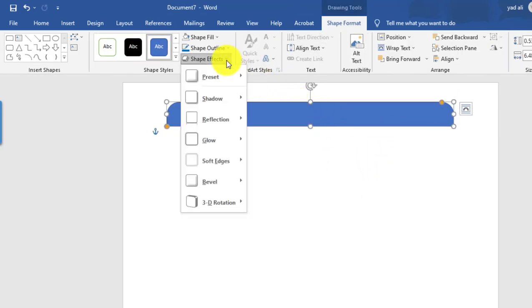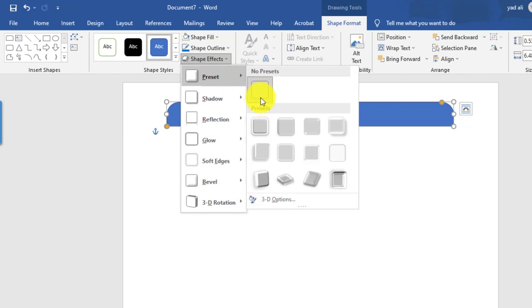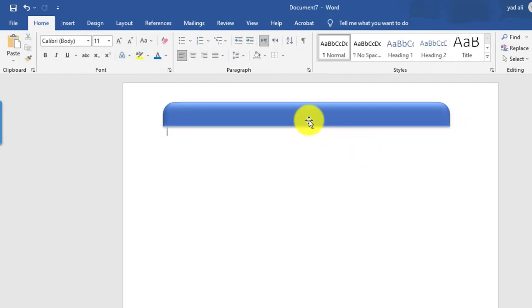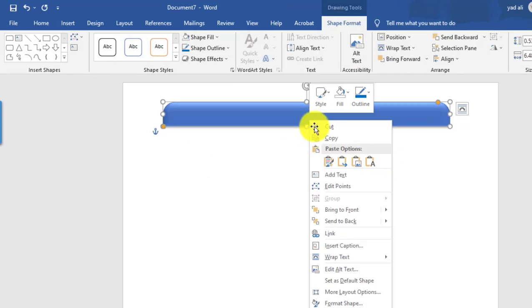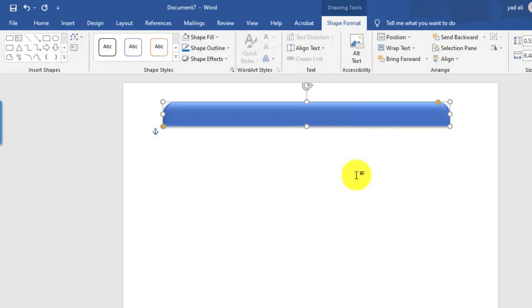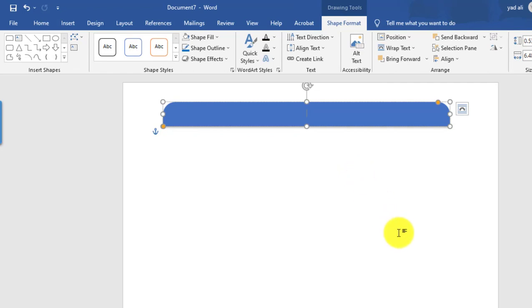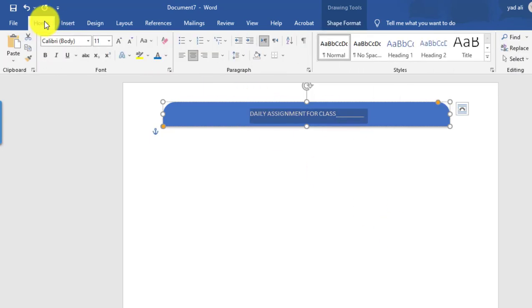From the Shape Effects you can apply a shape effect. Right-click and select Edit Text. Here I want to type 'Daily Assignment'. For Class, you can mention the class which you want to create.